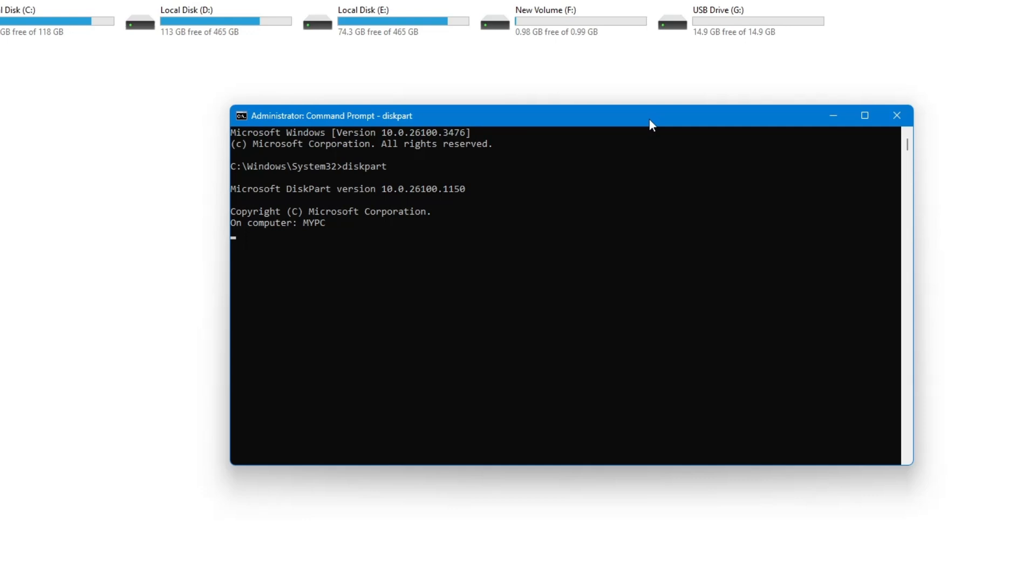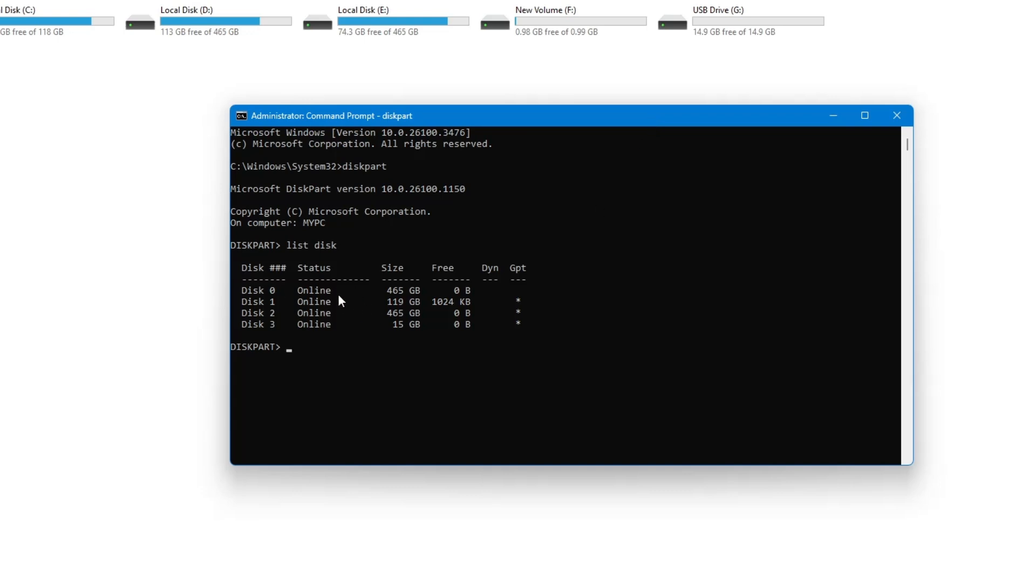Wait for a moment, then type the next command: list disk. Press Enter. You will see a list of all connected disks. Look carefully and find your USB pen drive. For example, if disk 1 is your USB pen drive, remember that number.